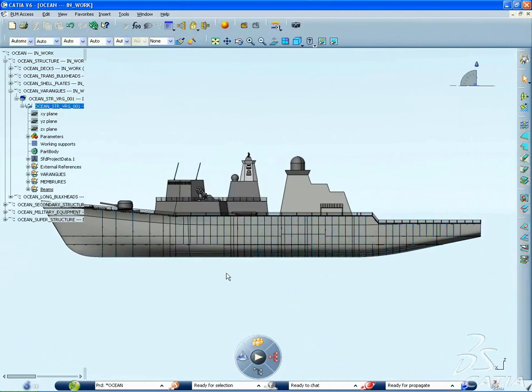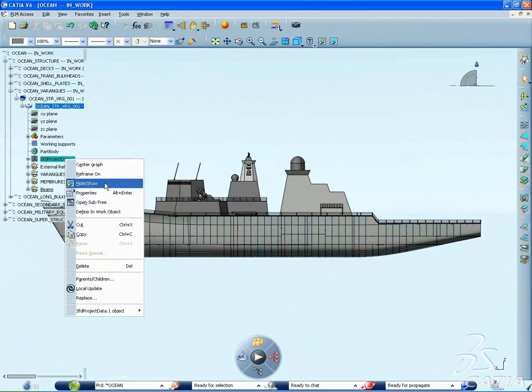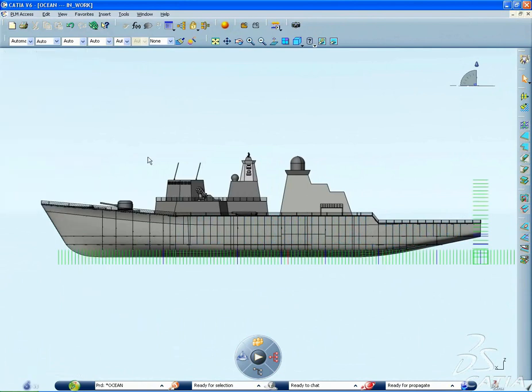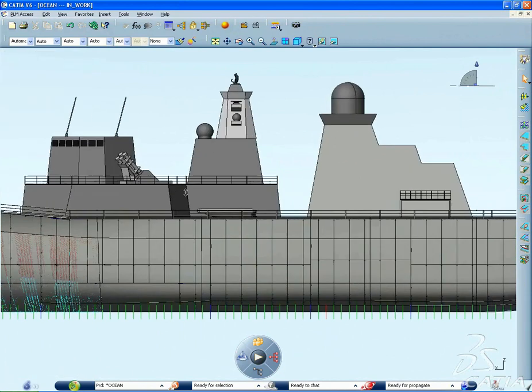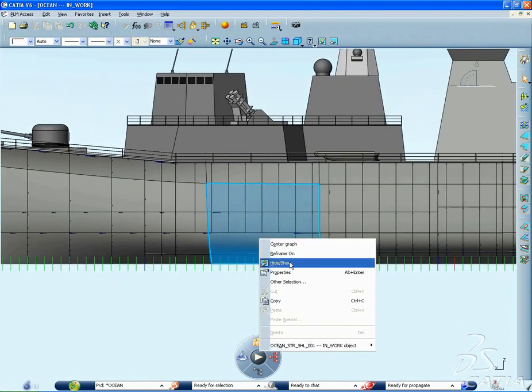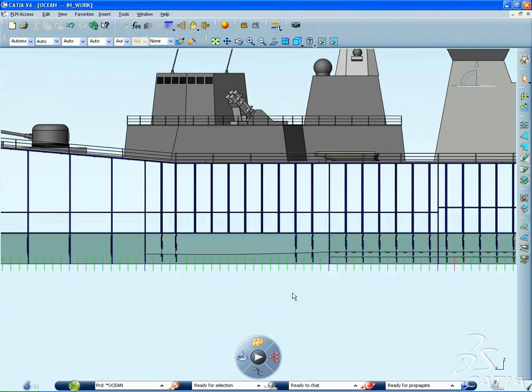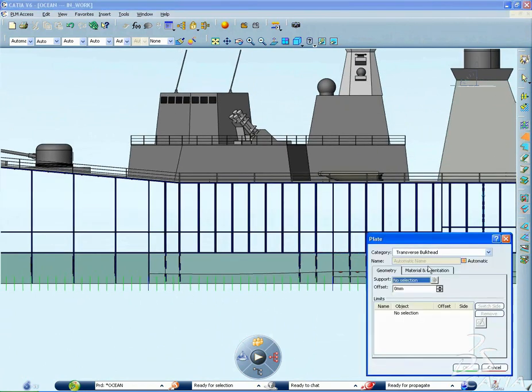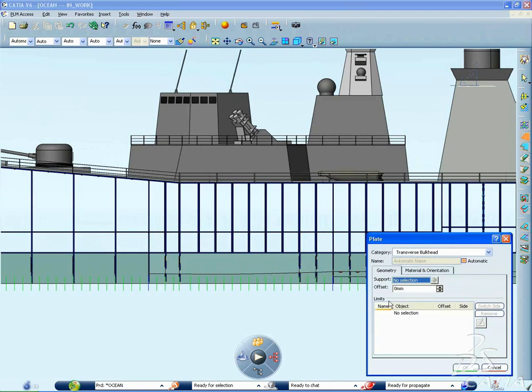CATIA Structure Functional Design provides a set of tools to define a variety of structures, such as decks, major bulkheads, plates, and stiffeners, to name a few. You can also define main openings and reinforced edges and perform automatic updates when parameters are changed.